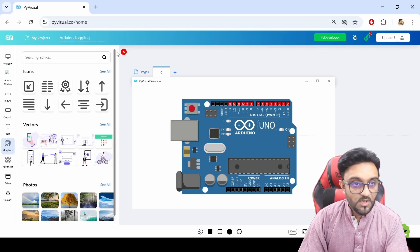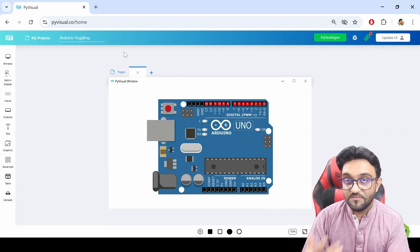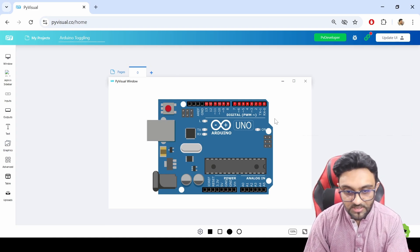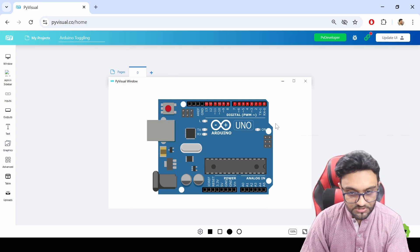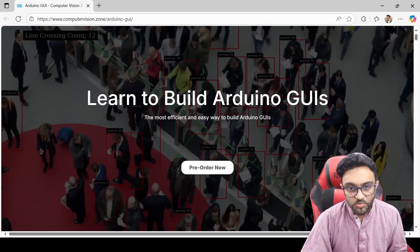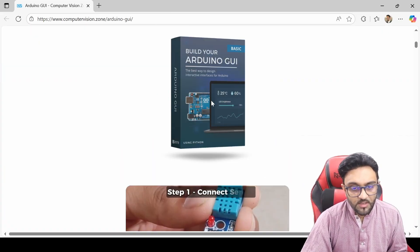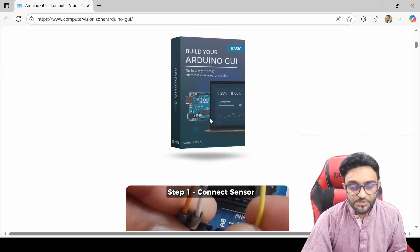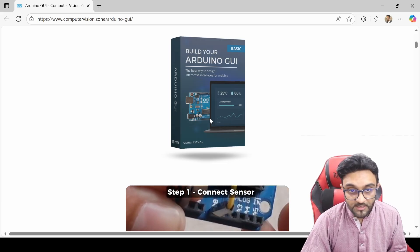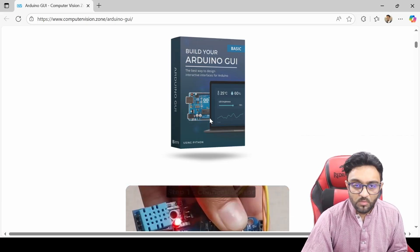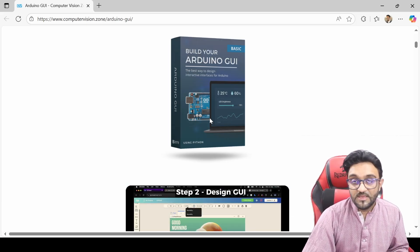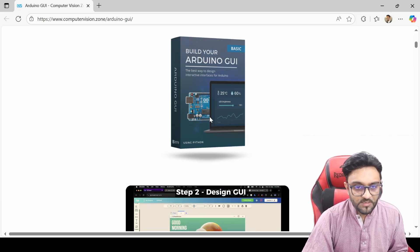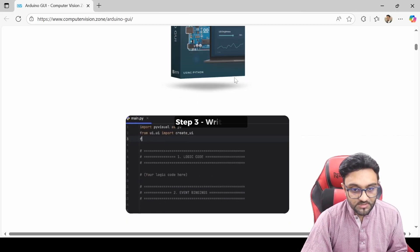That's how simple it becomes with PYVisual. You can even integrate Arduino and create these different projects. So this is our Arduino GUI course. There's a basic version of this on YouTube. You can go ahead and learn that course. It's around two hours and it's very intensive in terms of educational content.